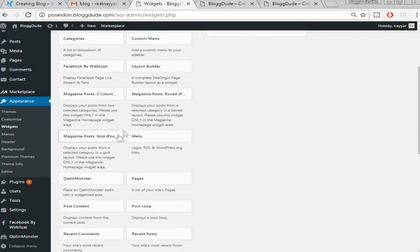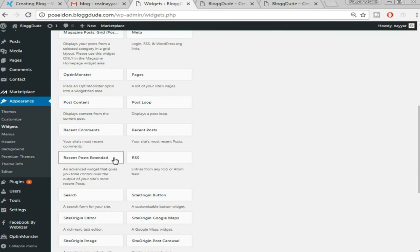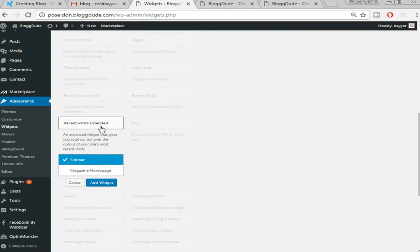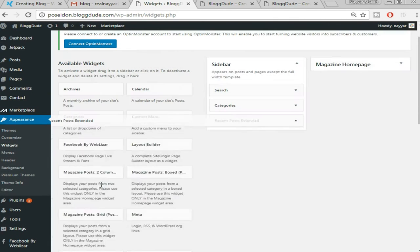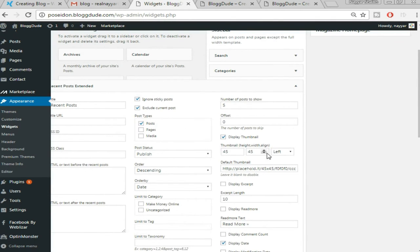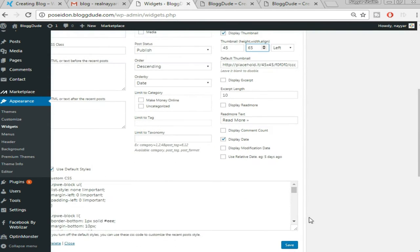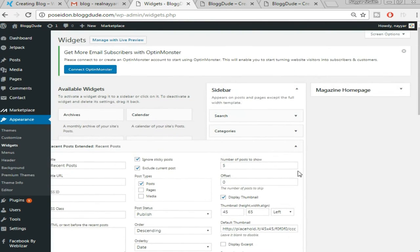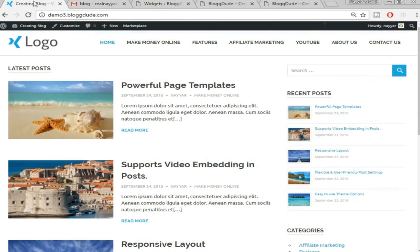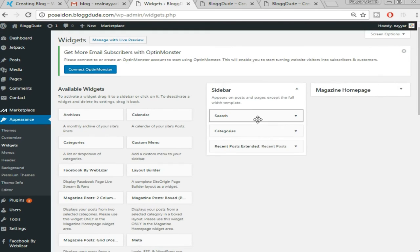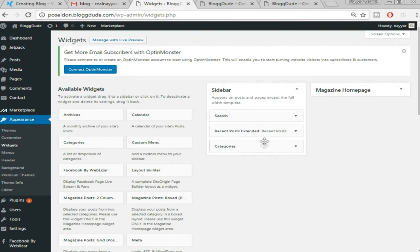In our demo website we have recent posts with thumbnails. Search for 'Recent Posts Extended' — this is the widget from the plugin we installed. Make sure 'Sidebar' is selected and click 'Add Widget.' Change the thumbnail size from 45×45 to 45×65, scroll down and click 'Save.' Minimize that widget. The category widget is already there, but it's below recent posts — click and hold 'Categories' and drag it to reorder it below recent posts.